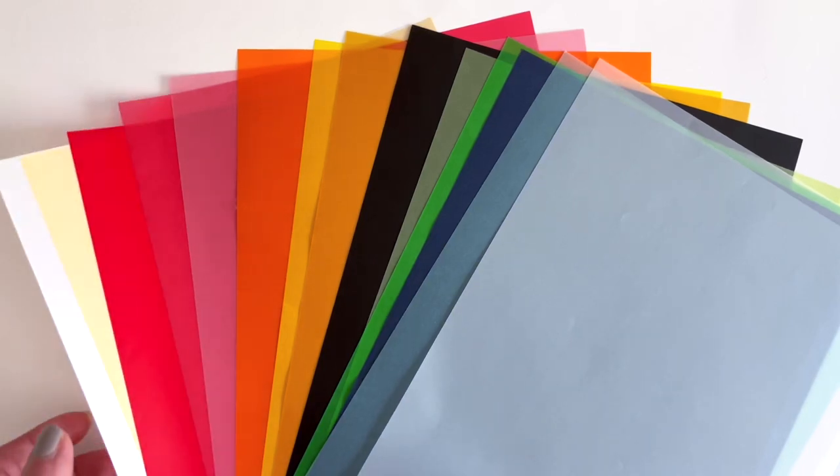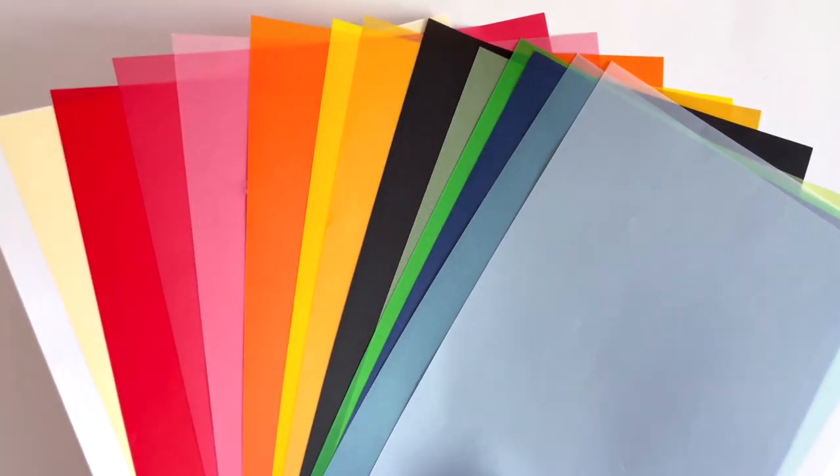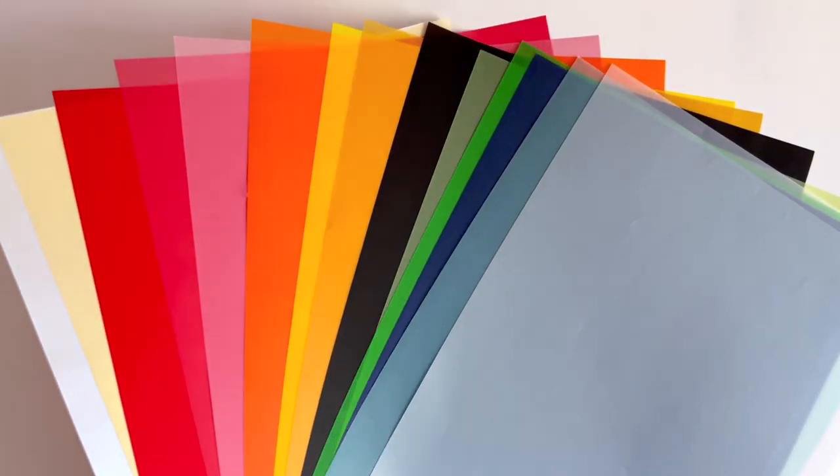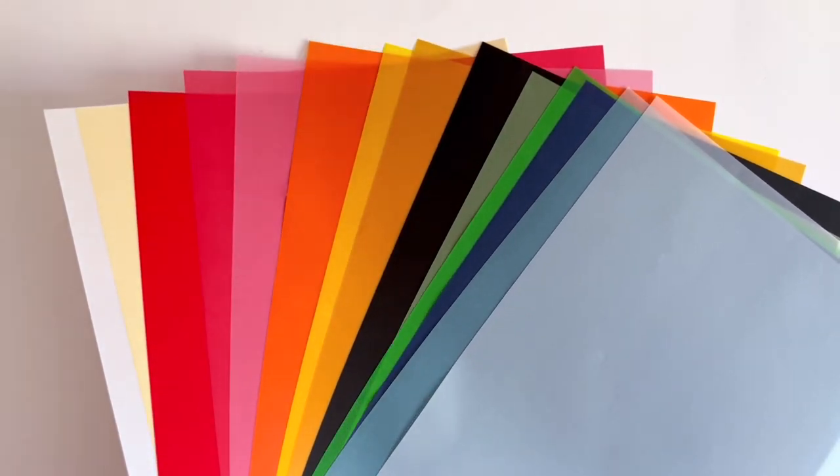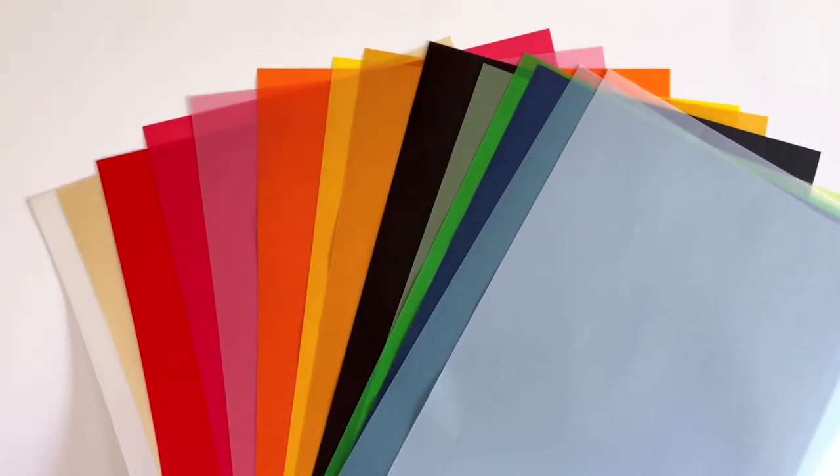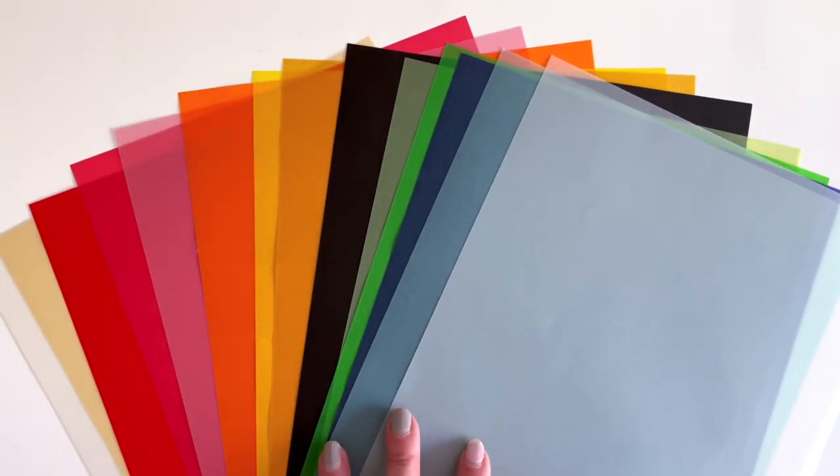I'm excited to introduce you to Encore Vellum. Encore is a new 12x12 cardstock brand line of paper and we're starting with vellum.